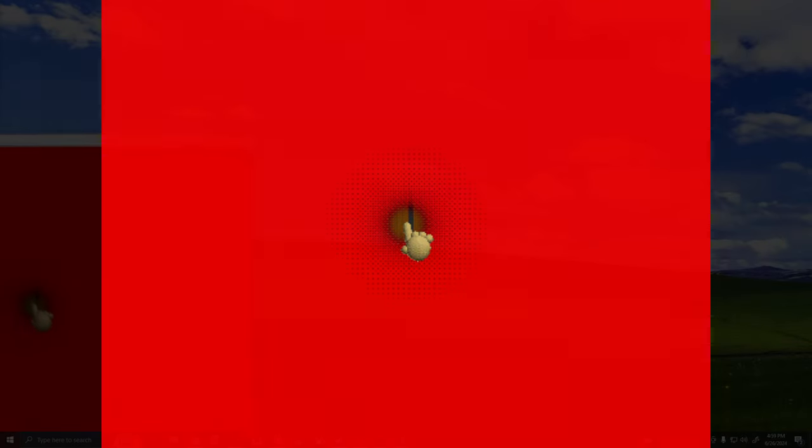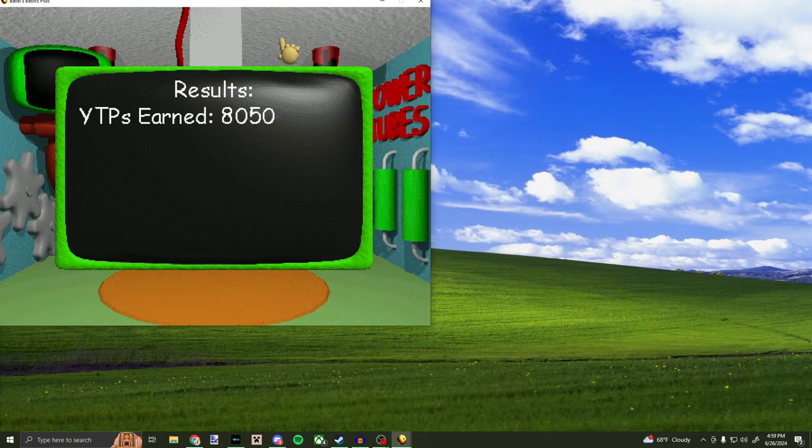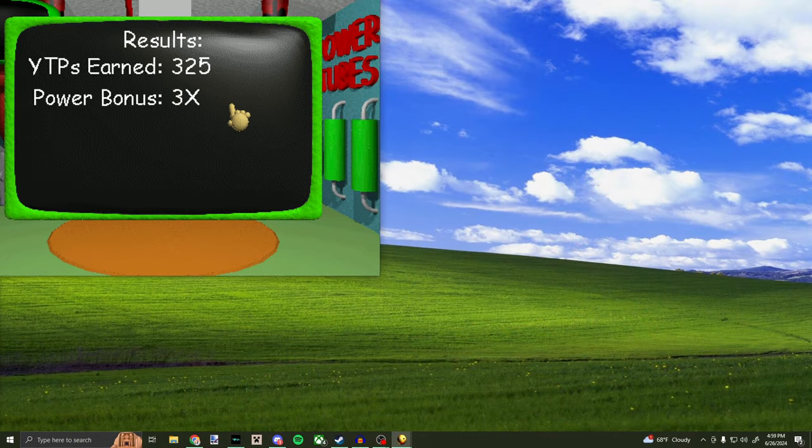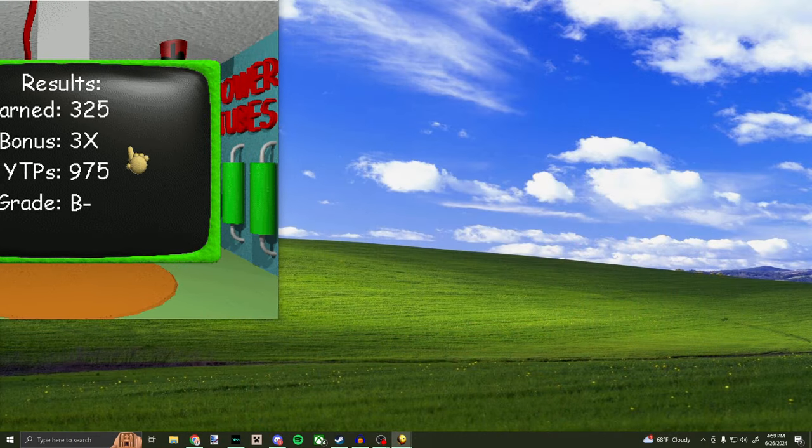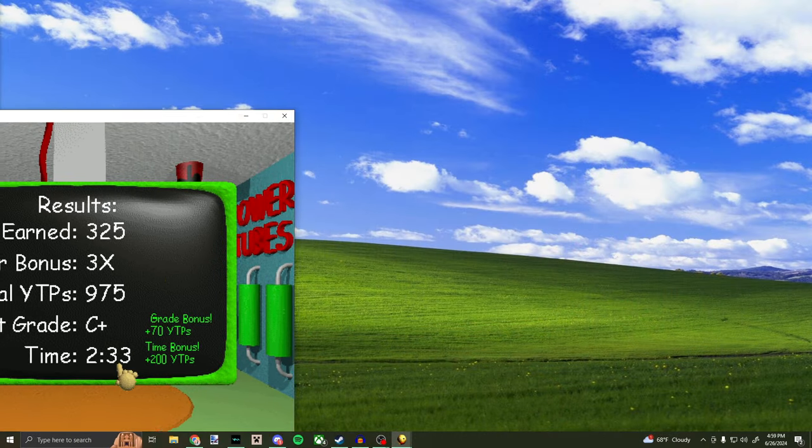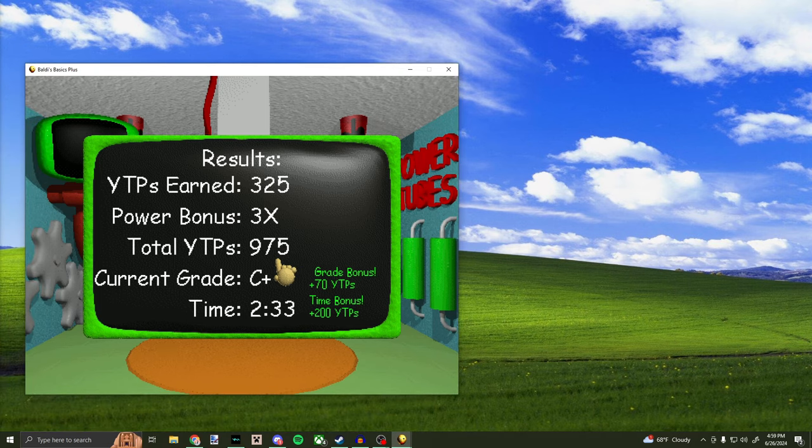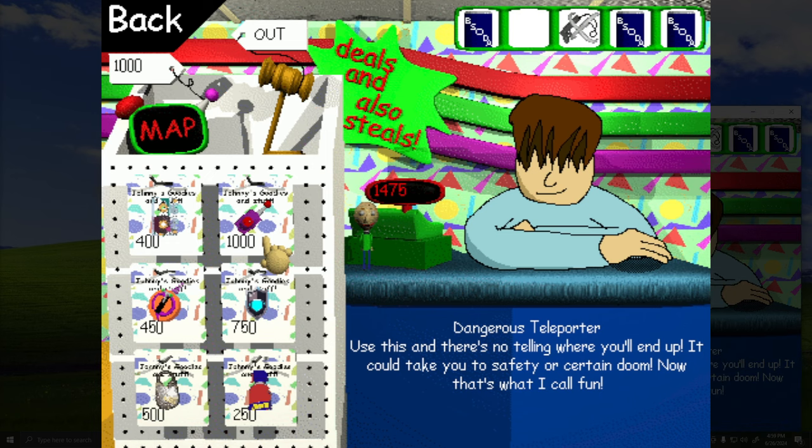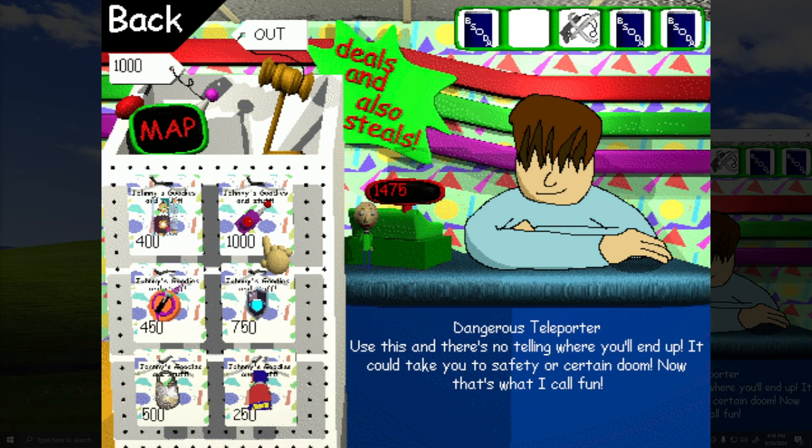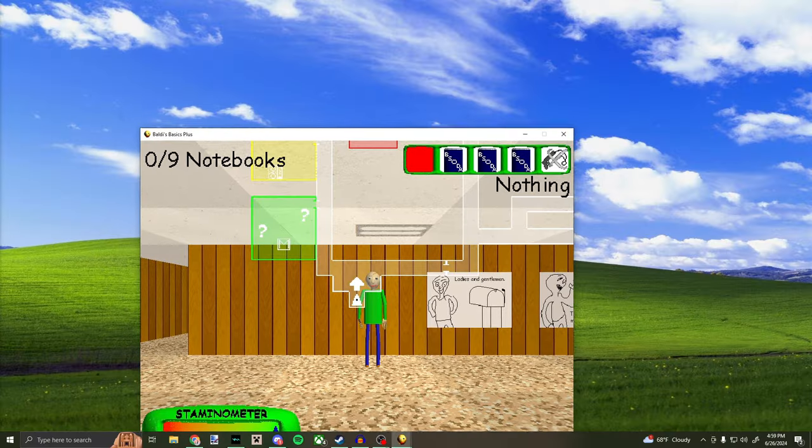Nope nope we're not finishing any tests. Oh I like how it restarts itself, you see that? How much should we get total, 900? Wow I could get a dangerous teleporter. Not.